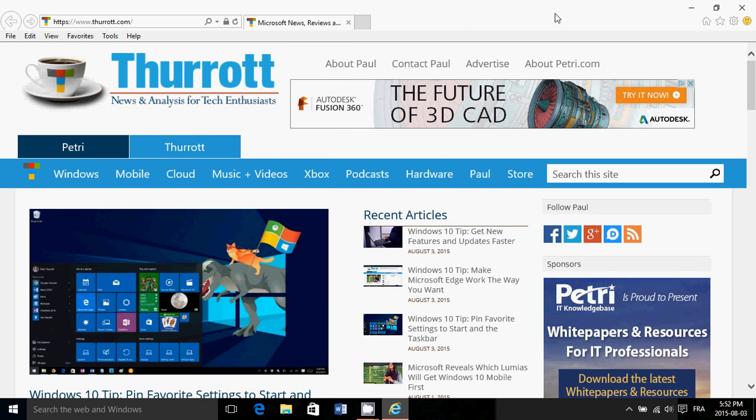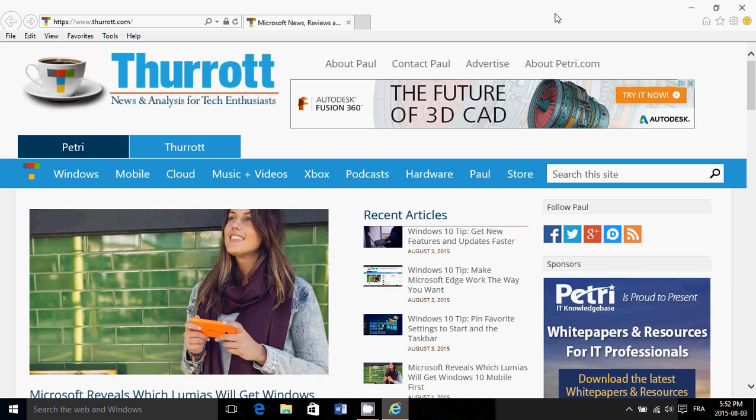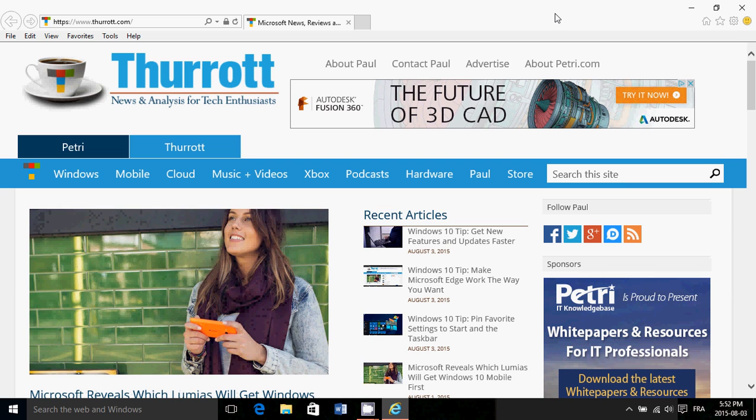So, it's very interesting to see that you go to Microsoft Edge and it doesn't have anything. It doesn't have any favorites. Nothing is there.